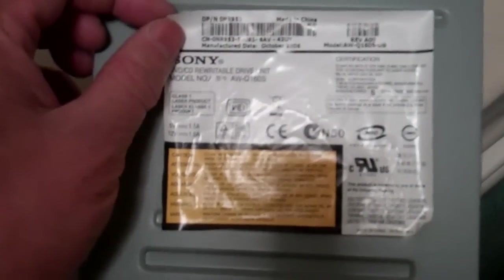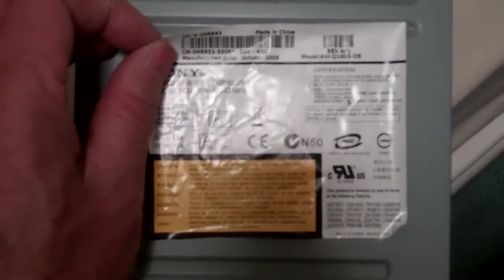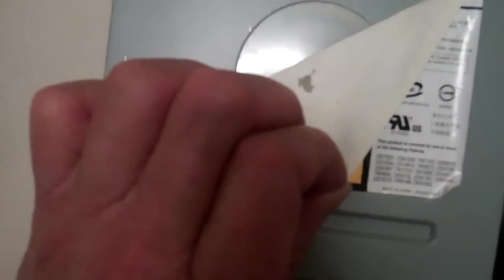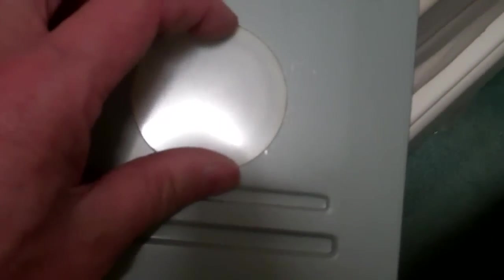You just have to peel the sticker off and that would expose the plastic hub, the cover.